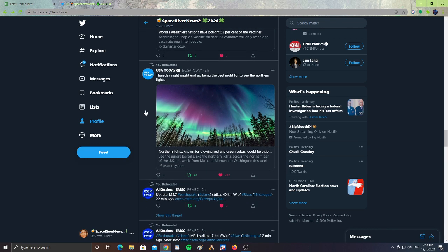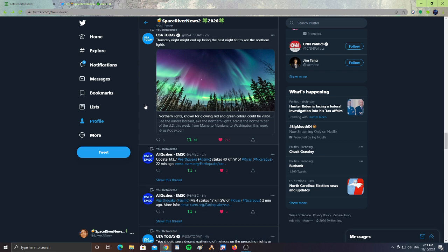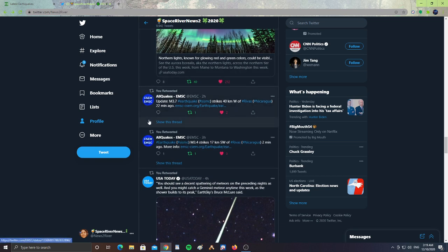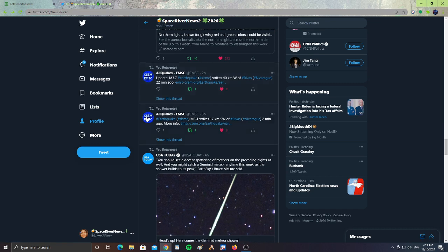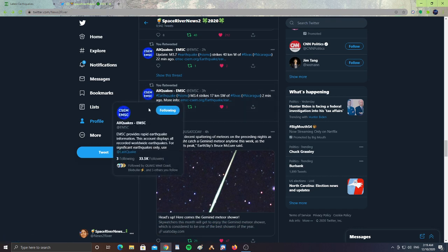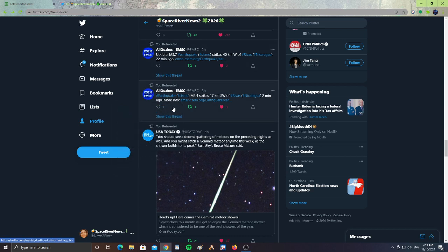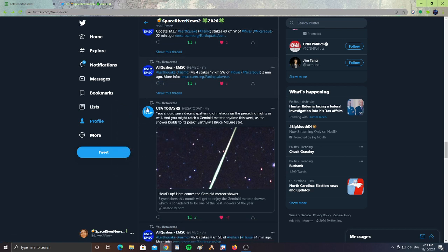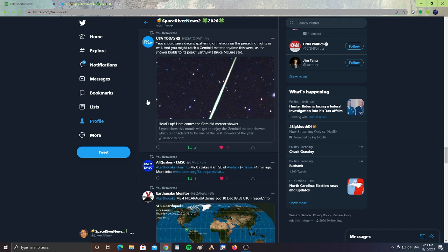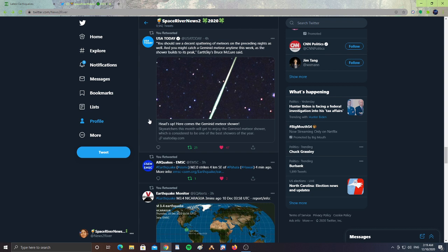And then USA Today says Thursday night might end up being the best night for us to see the Northern Lights. Also, you should see a decent spattering of meteors on the preceding nights. You might catch a Geminid meteor any time this week as the shower builds to its peak. Heads up, here comes the Geminid meteor shower. Skywatchers this month will get to enjoy the Geminid meteor shower, which is considered to be one of the best showers of the year. I believe it is this weekend that you'll be able to see it.